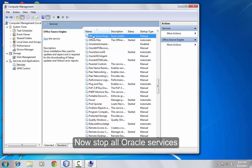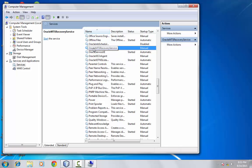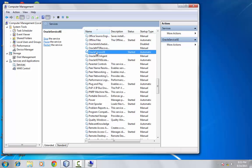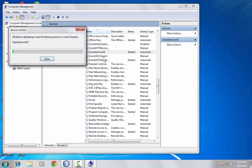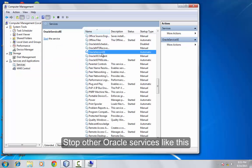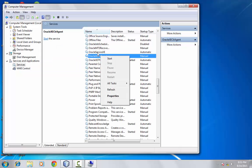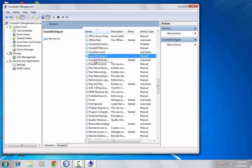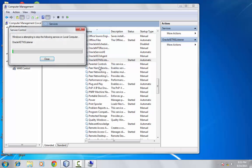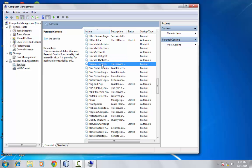This one is not started. This one is not started. Click stop. It takes a while. Stop this one. Okay, we have successfully stopped all the Oracle services.